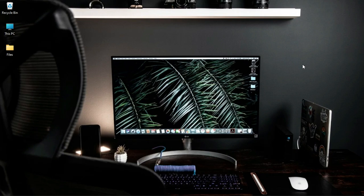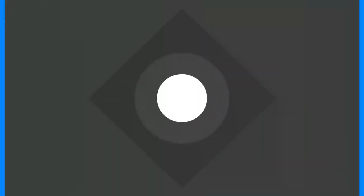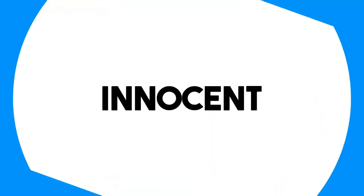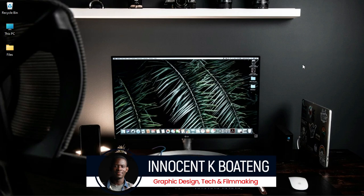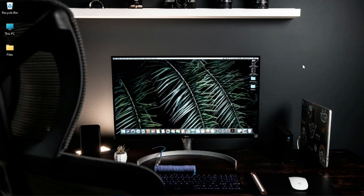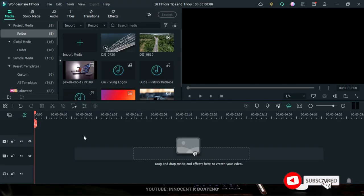In this video I'm going to share 10 tips and tricks on how to edit easier and faster in Wondershare Filmora. Hi everybody, Innocent here. On this channel we make videos like this — if that sounds like something you're interested in, kindly consider subscribing. I'll be using Filmora 11 in this illustration, but most of these will work with previous versions of Filmora.